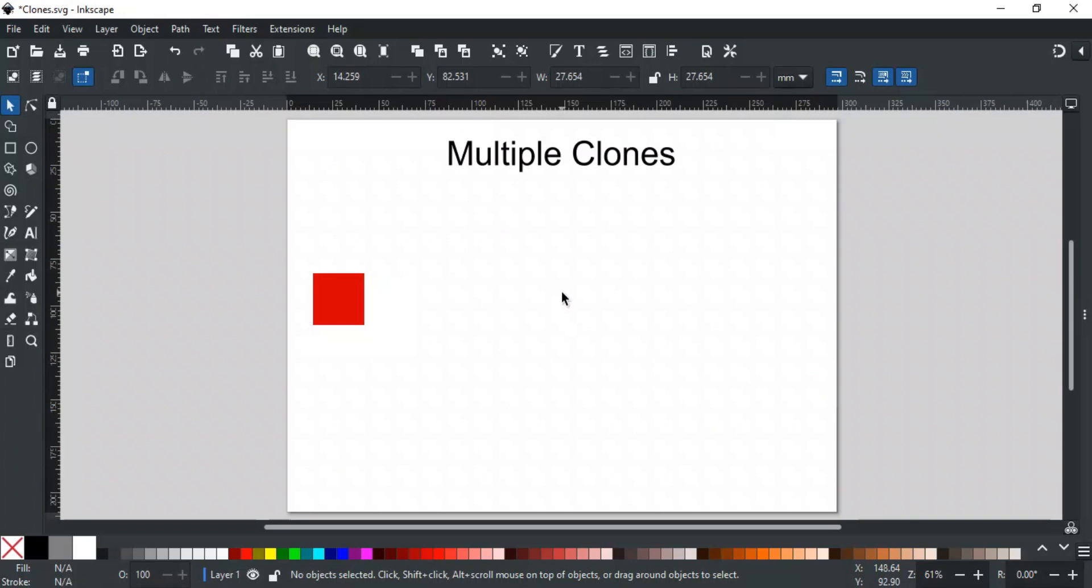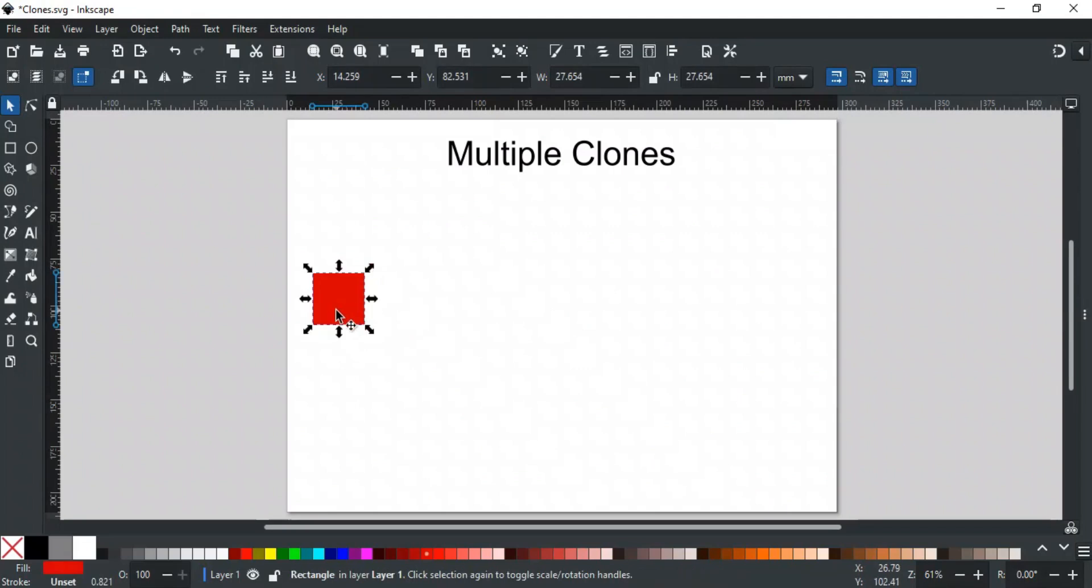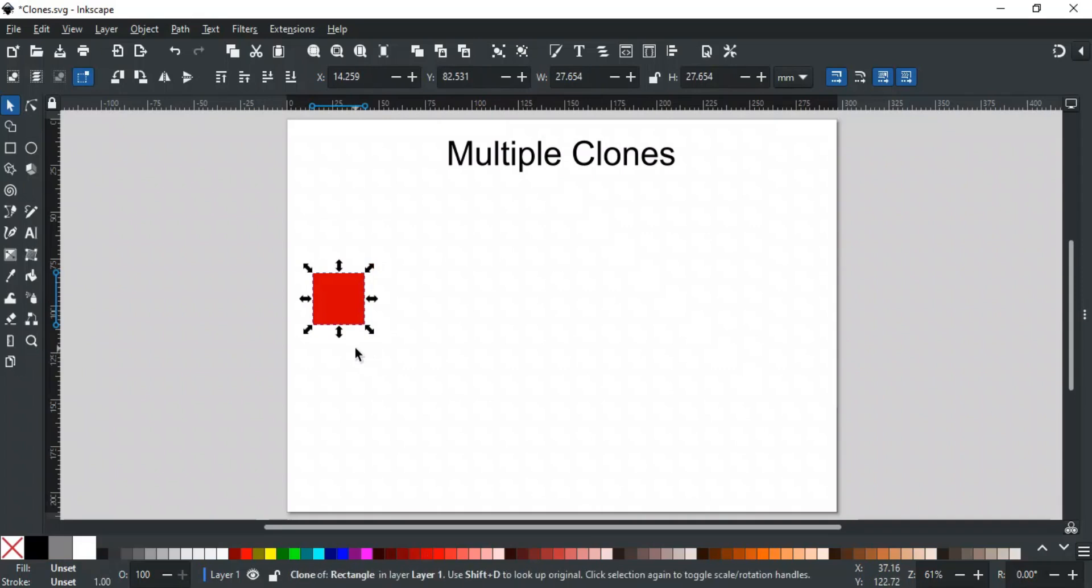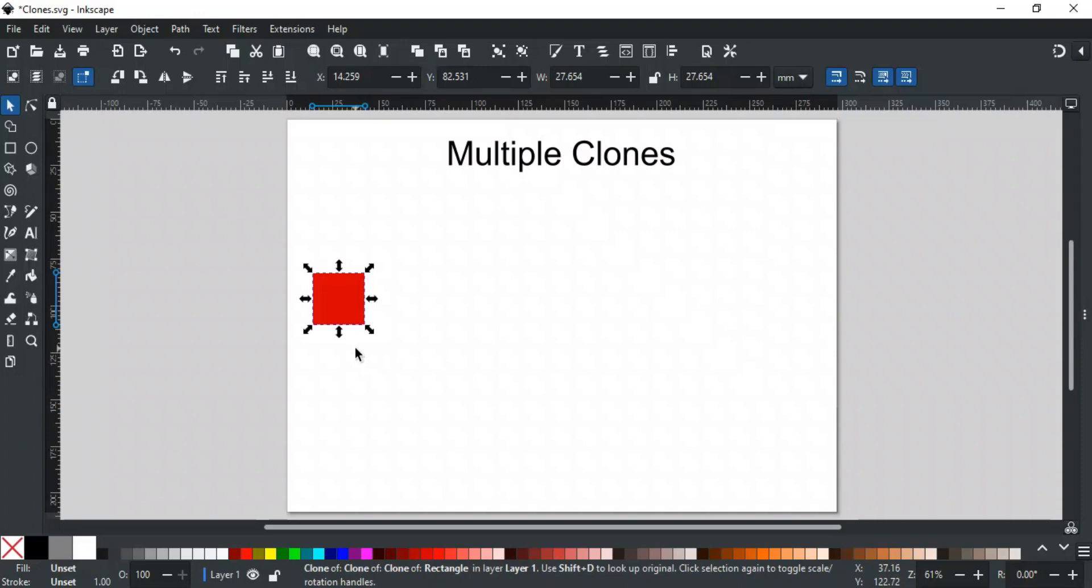When you use Create Clone, it makes just one clone of the selected object. But what if you want more than one? There are two ways. The first method is to use the shortcut Alt D repeatedly. Each time you press the shortcut, it creates another clone of the selected object. You can keep doing this to make as many clones as you need and place them wherever you want.